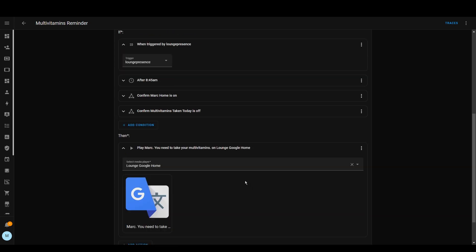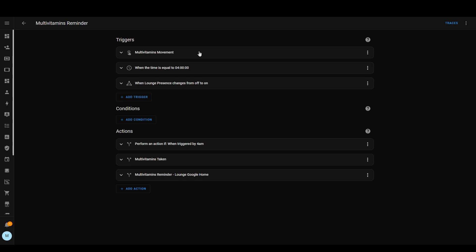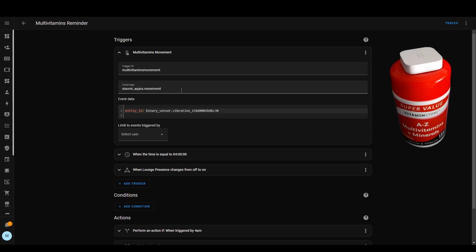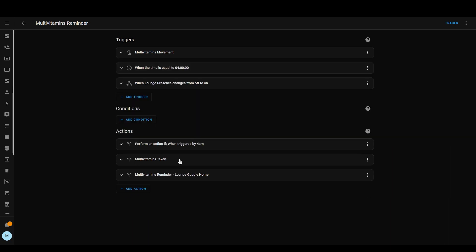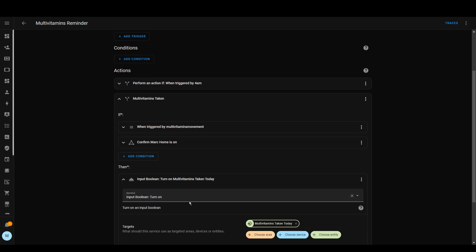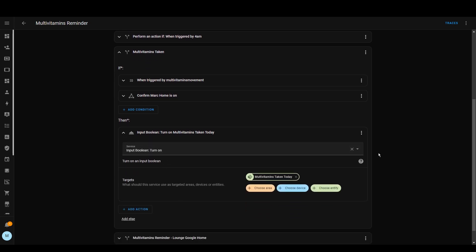It then plays the reminder through the Google Home in our lounge. Looking at the first trigger, I've got a vibration sensor on top of the multivitamins pot that detects if there's vibration on that pot. So if a vibration is detected, the action will run — it will check to make sure I'm home to ensure it's me and not an accident, and then it will set an input boolean helper to on. Basically it says the multivitamins have been taken for the day, and then it won't remind you next time you go in the lounge.